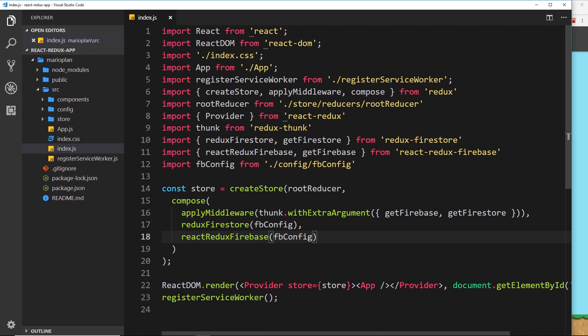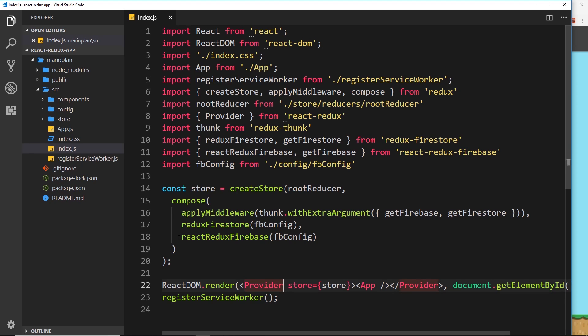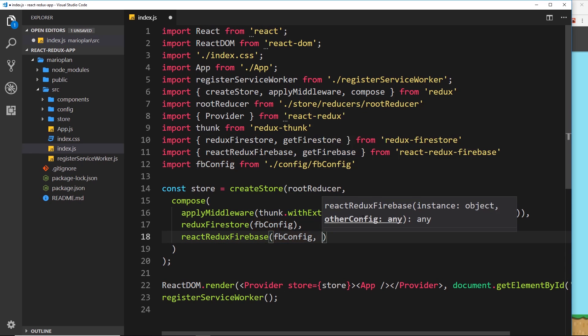This is where we render the application to the DOM right here. But what we want to do is wait until Firebase authentication has initialized and then render it to the DOM. So how do we do that?